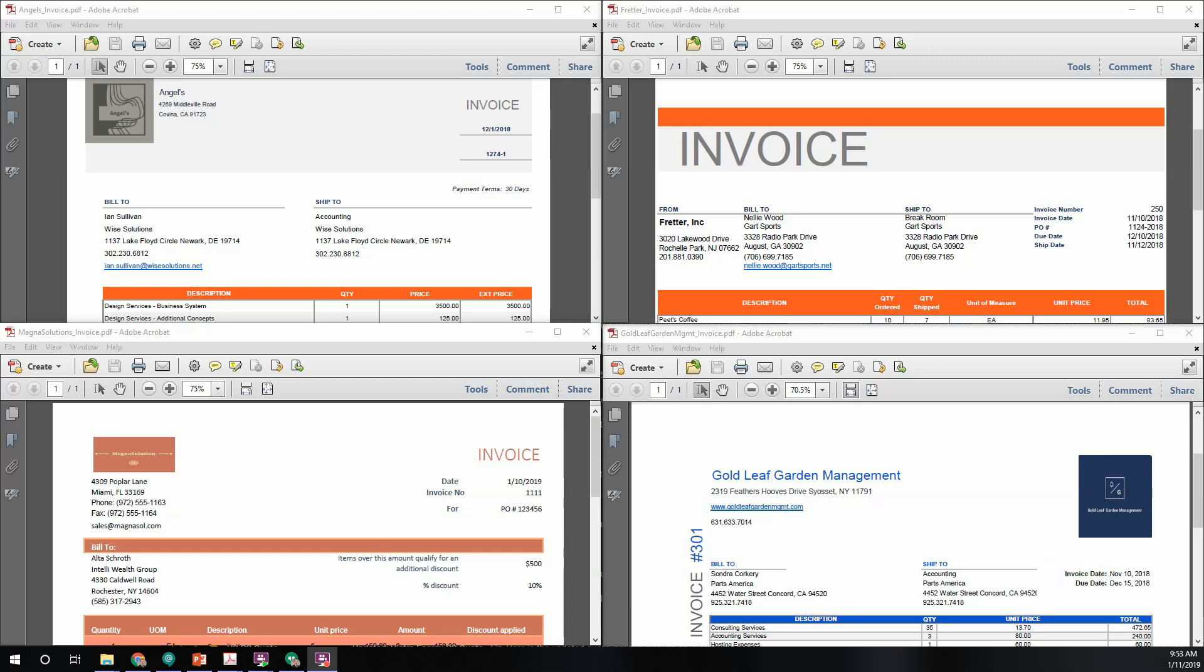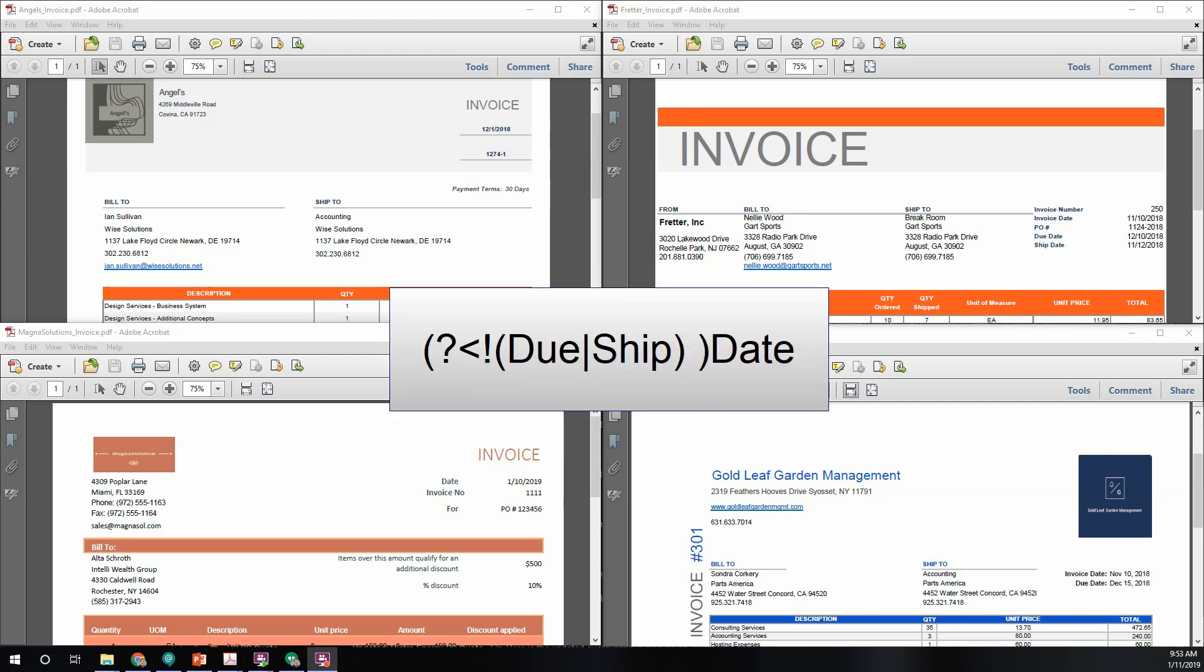The reason these key terms can become complex to find is there are invoices that have more than one date associated. If we look at the two images on the right-hand side of the screen, the top image has an invoice date, a due date, and a ship date. The invoice on the bottom has an invoice date and a due date. When looking for the invoice date, a regular expression will be written to find the key date term and ignore any invalid keys. The regular expression will look like this.